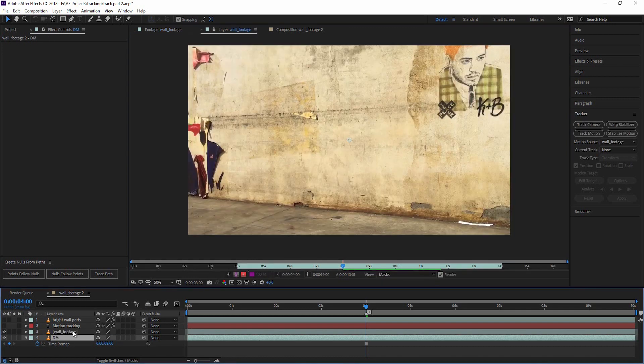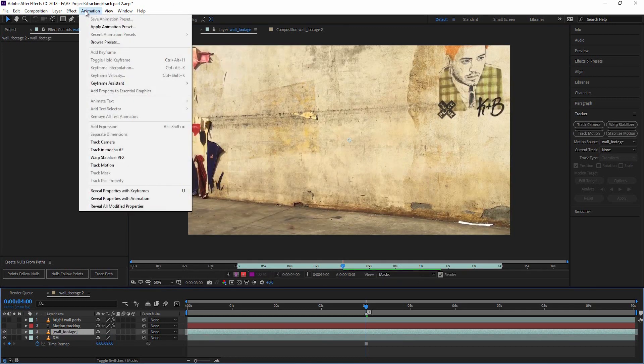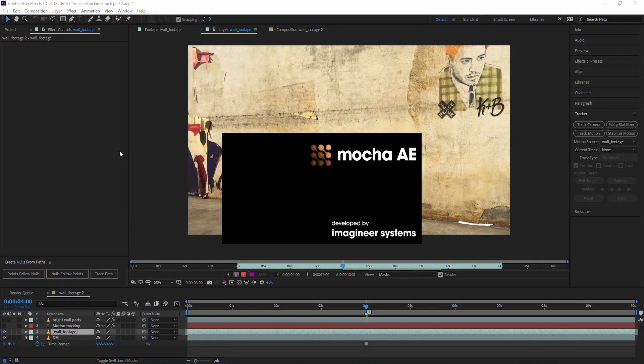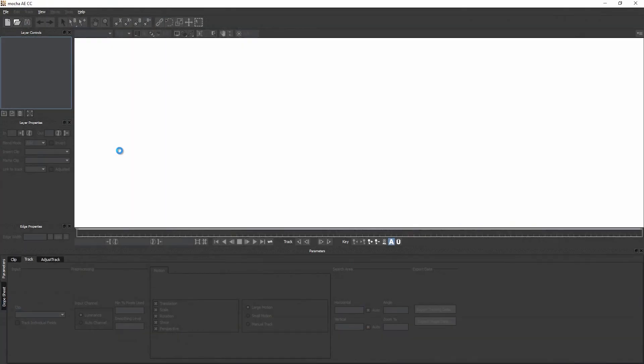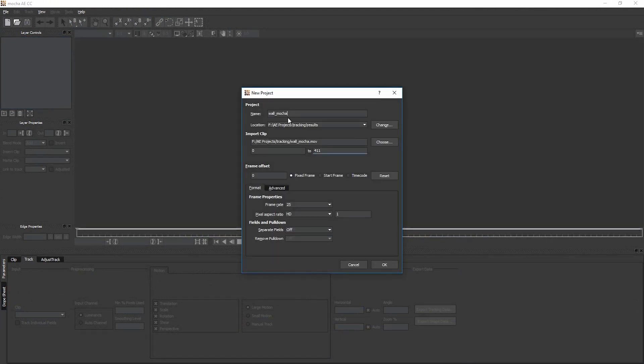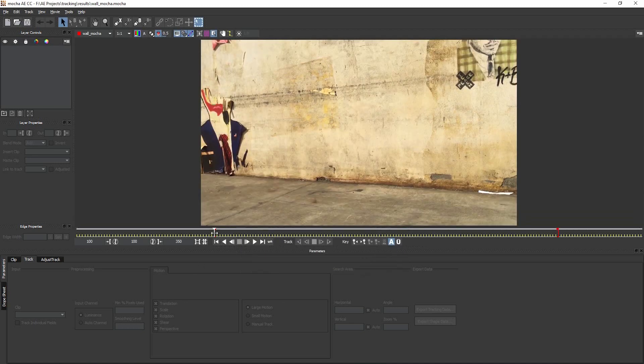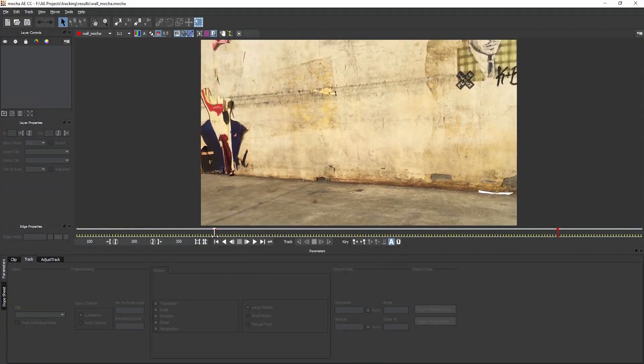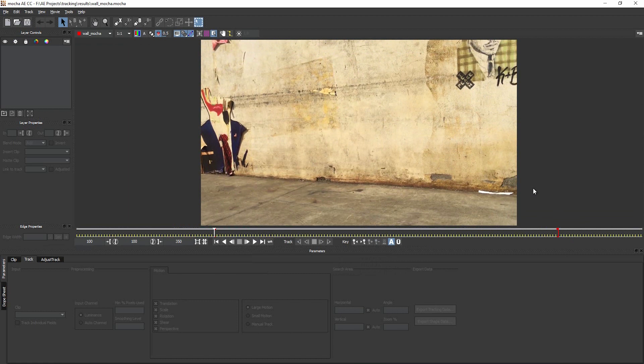Let's undo the tracking and track this in Mocha. We click on our wall footage and go to animation, track in Mocha for After Effects. This will open up Mocha, and as far as I know this is the only way you can open Mocha within After Effects. It automatically creates a project name and location. I hit OK. Here we still see the whole clip, but the red brackets mark the point in time that we defined in our After Effects comp.